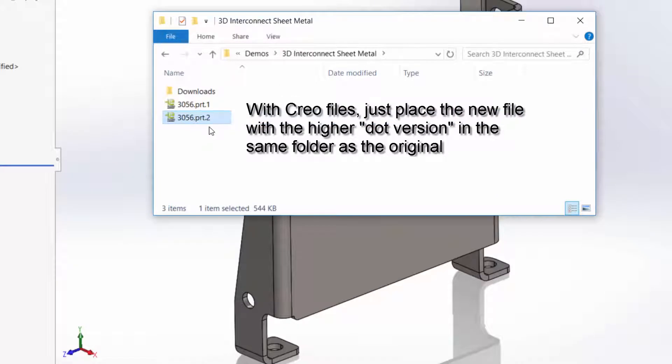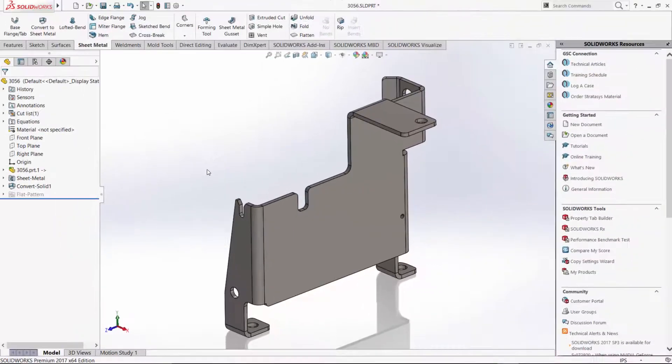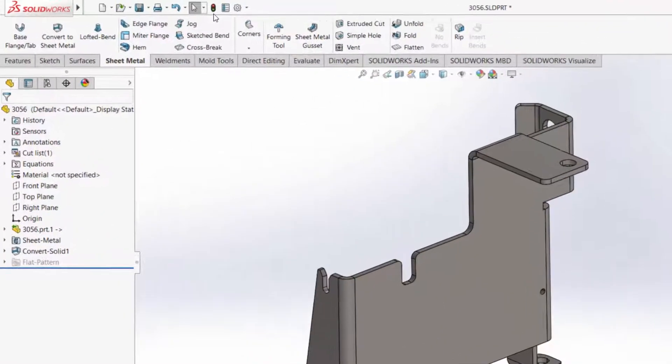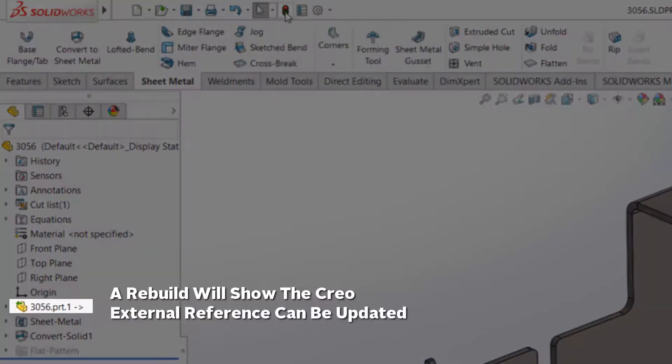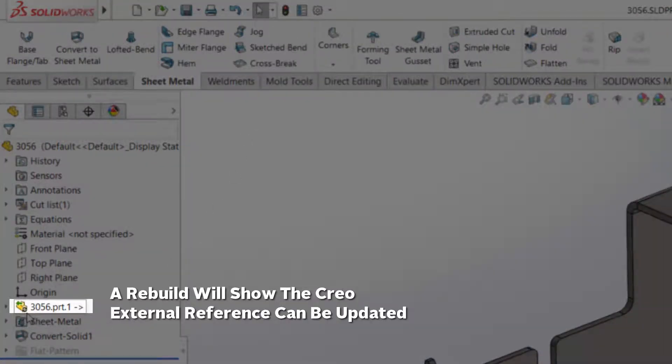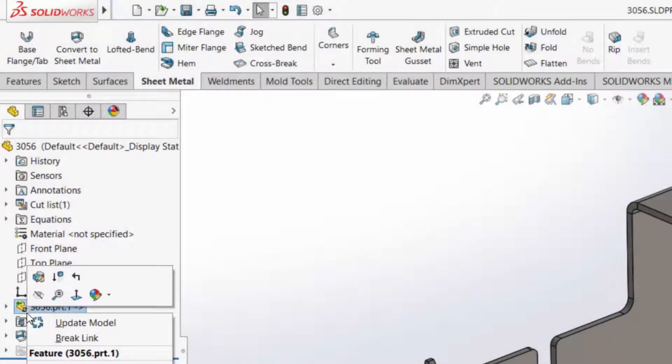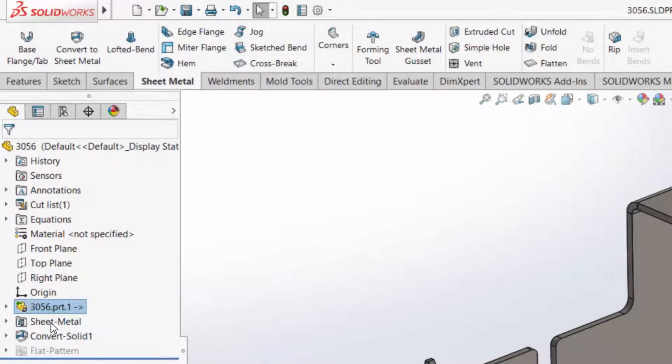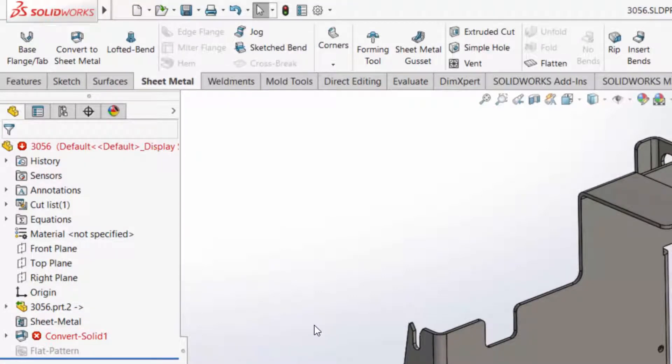And SOLIDWORKS will automatically see that there's a new version of that part in that folder after we do a simple rebuild. So hit the rebuild. You'll notice as we do that, we get a new little indicator on the feature there saying that yes, you could update this model if you want to. So we'll go ahead and do that and then SOLIDWORKS 3D Interconnect will switch the reference to the part.2 file.